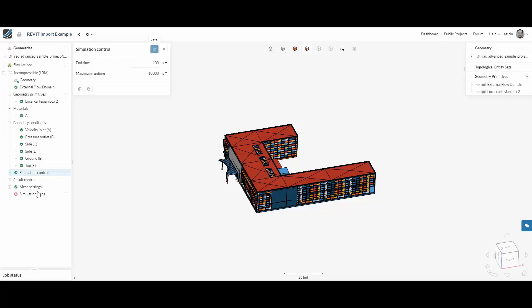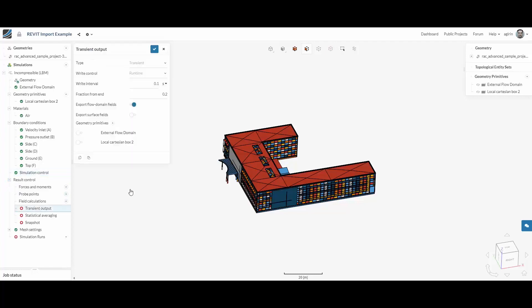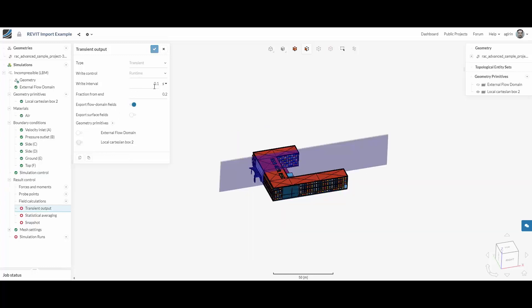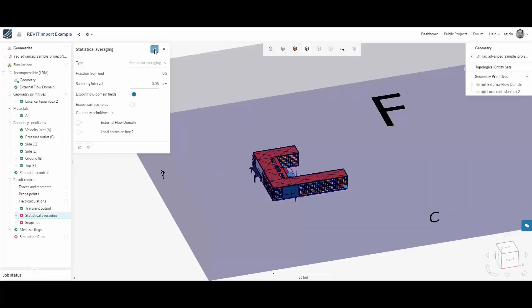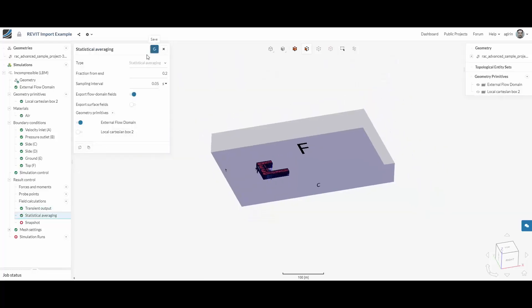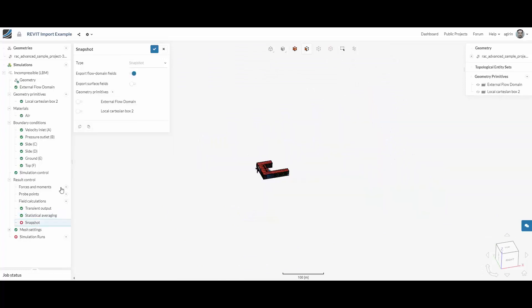And select the transient output that we've previously created as a local Cartesian box. Select your statistical averaging geometry primitive output and do the same for your snapshot output.